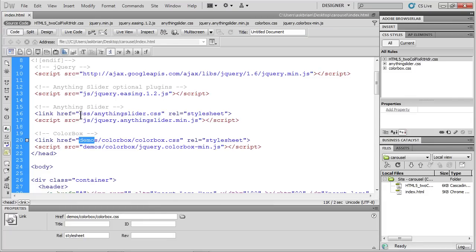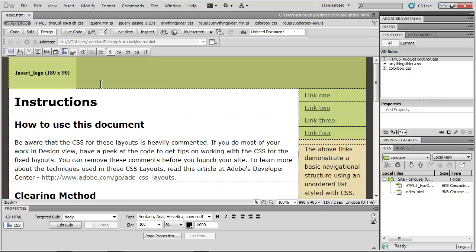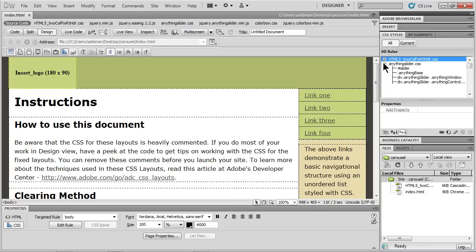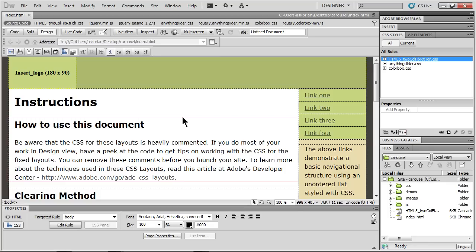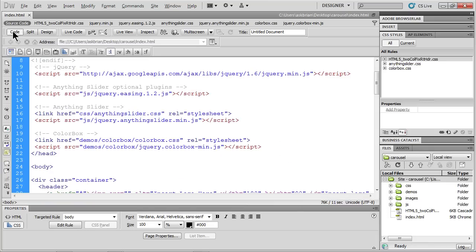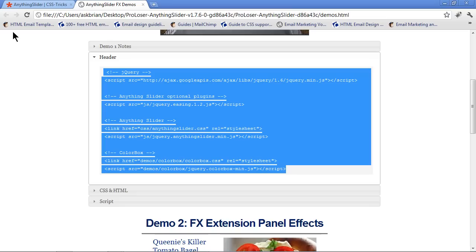Nothing looks different here, but if I go to Design View and save my page, if I look over at CSS Styles, I'll see that I now have two more style sheets: Anything Slider and Color Box, along with any other style sheets you had. That's a start. Go back to Code View, and go back to the web page that's got all the stuff in there.